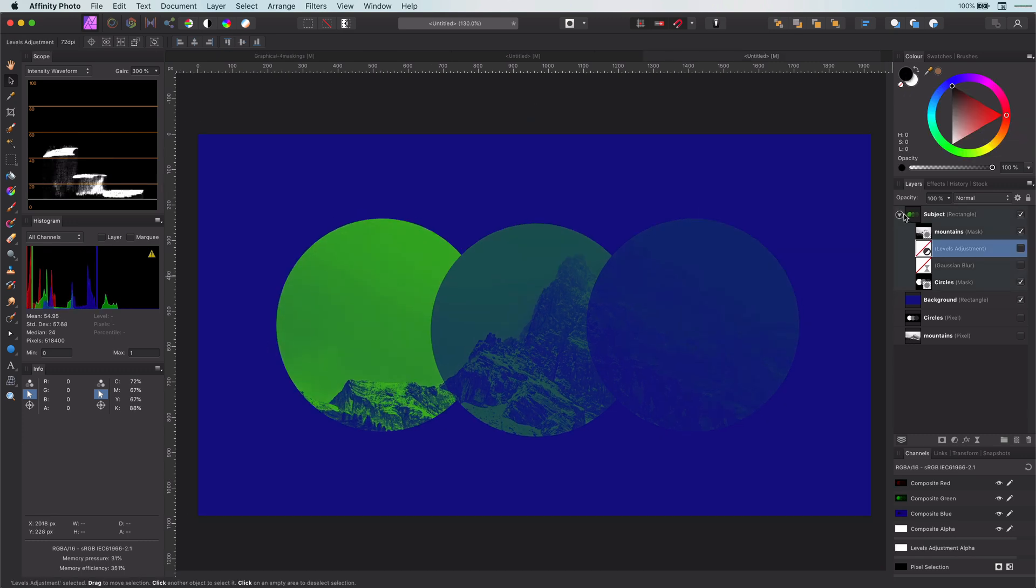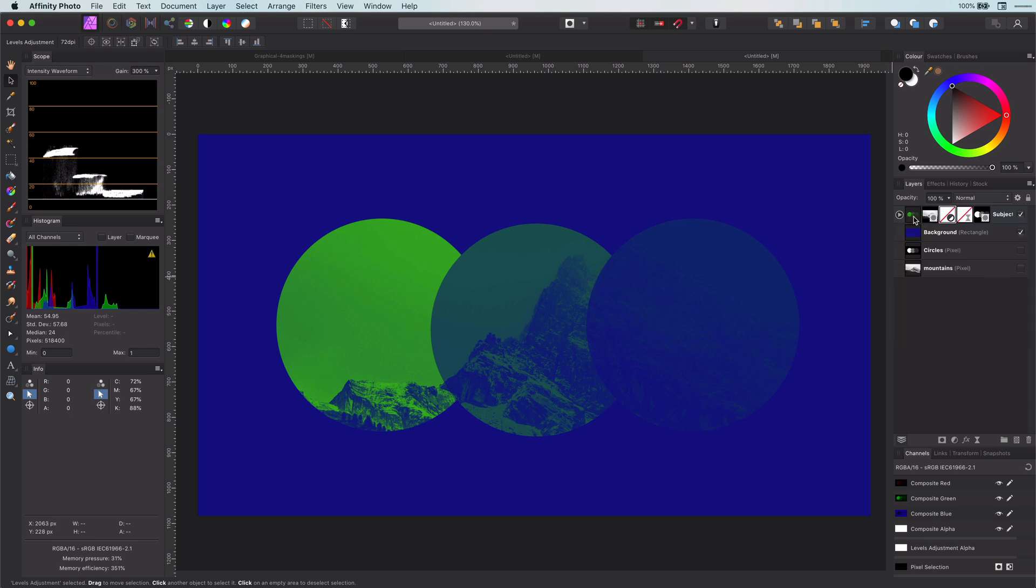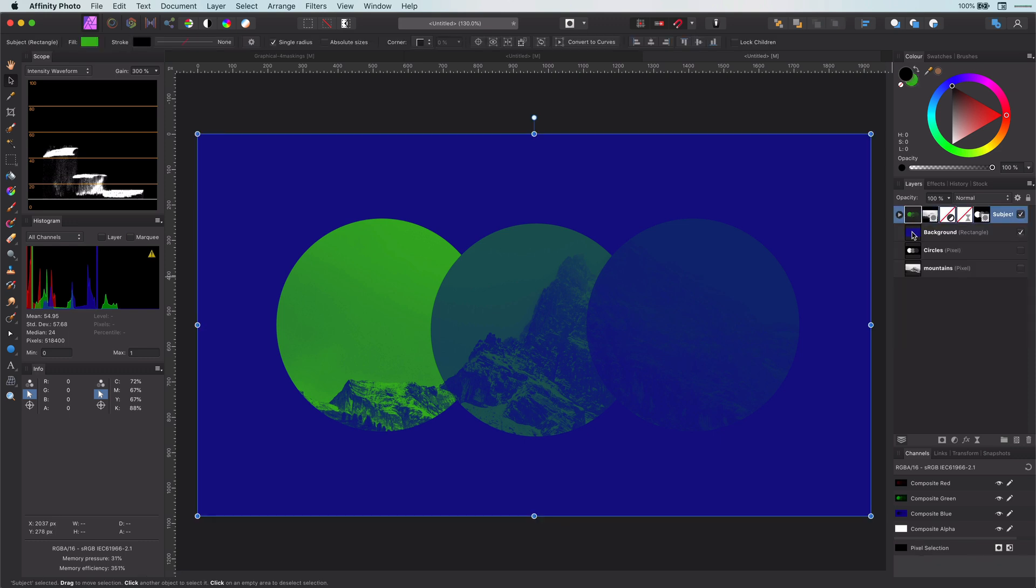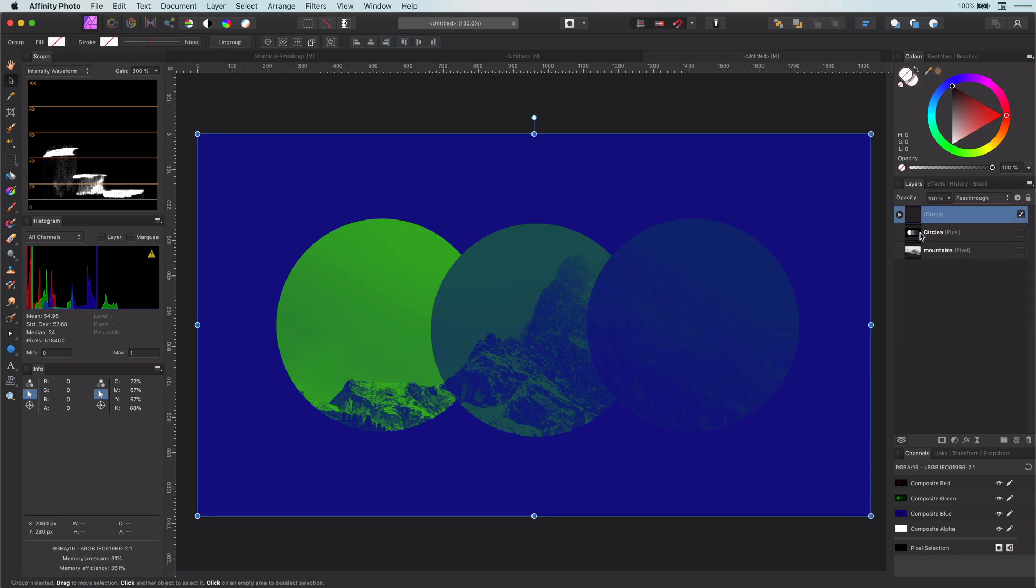With the second method, we can apply mask layers. Instead of using them as a mask child layer, we can also use them as clipping childs. Let me group the current layers and duplicate this group.